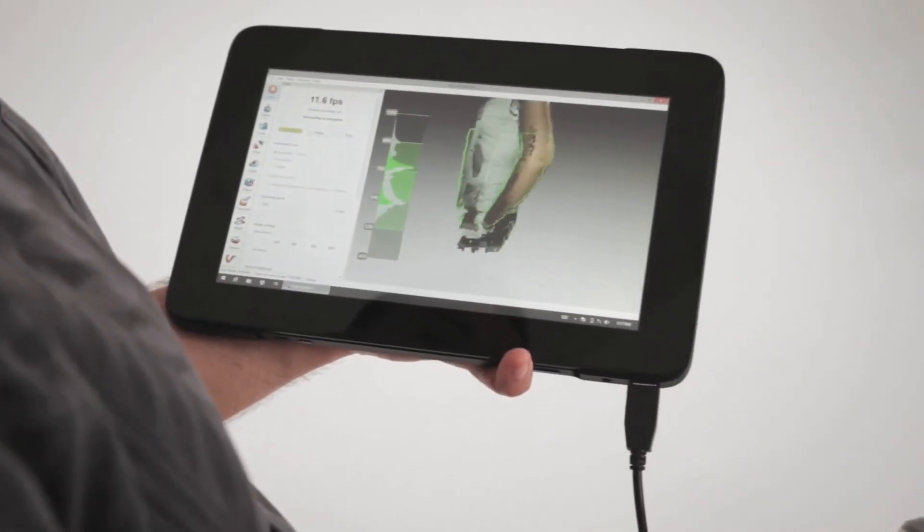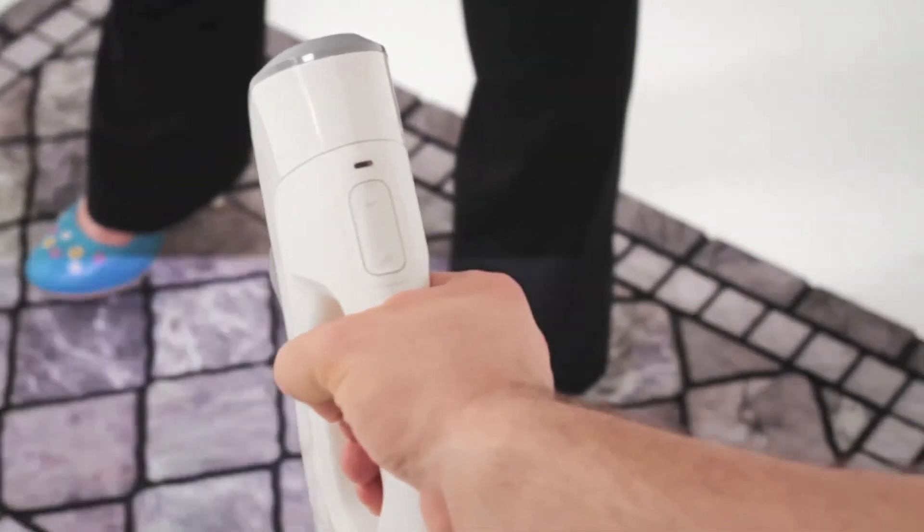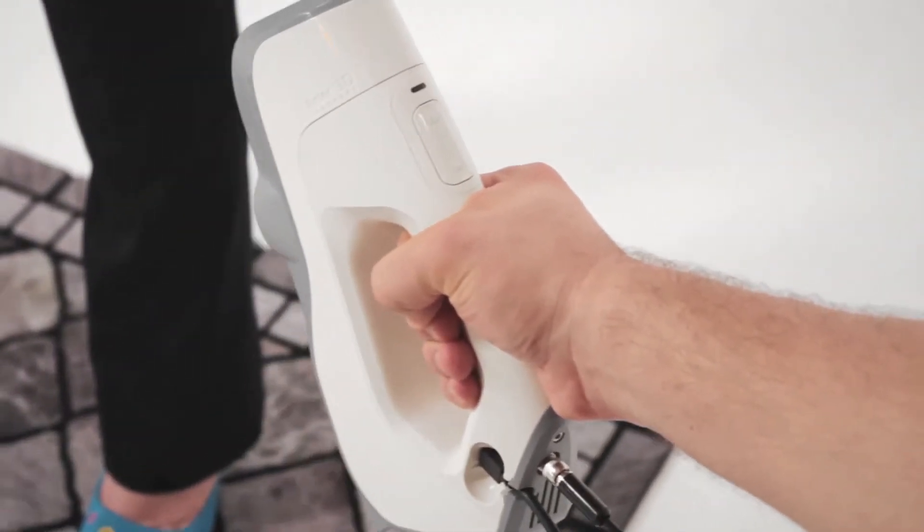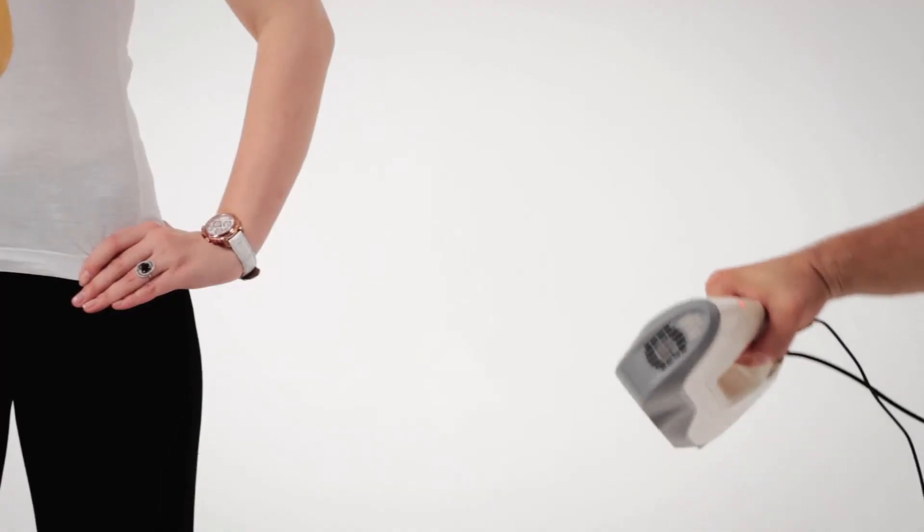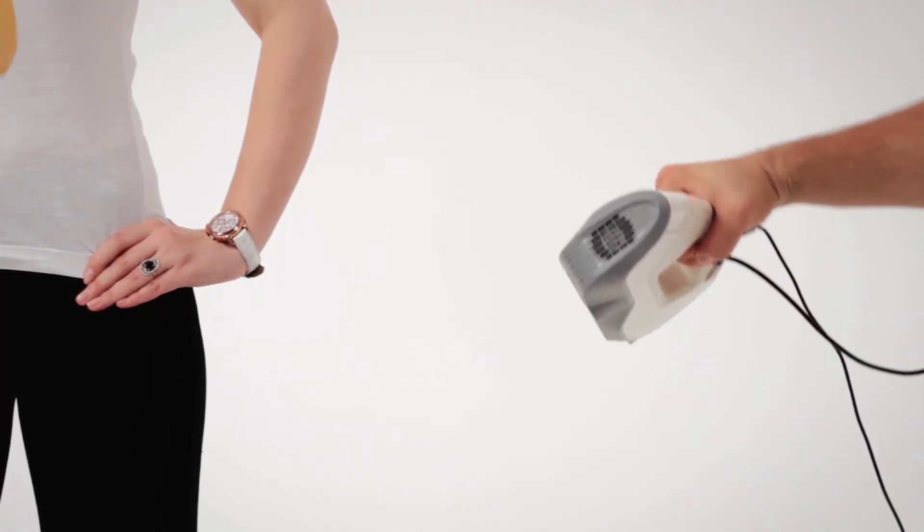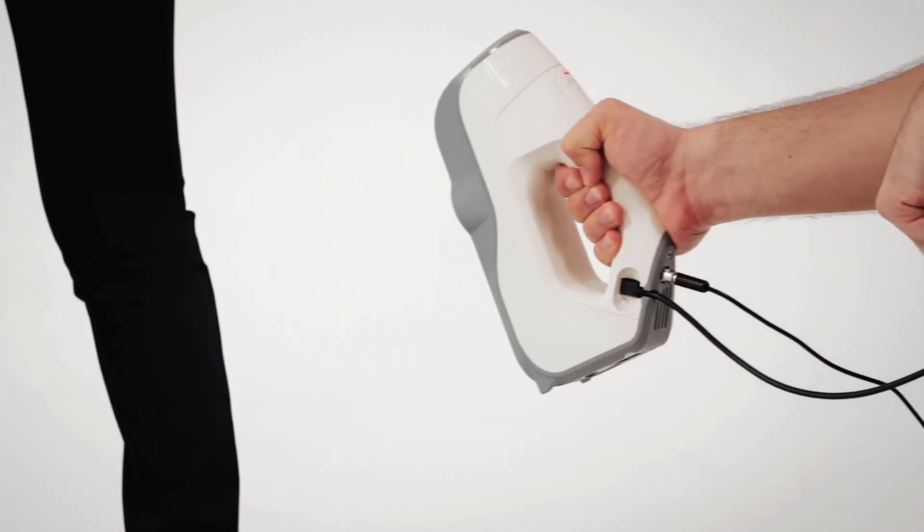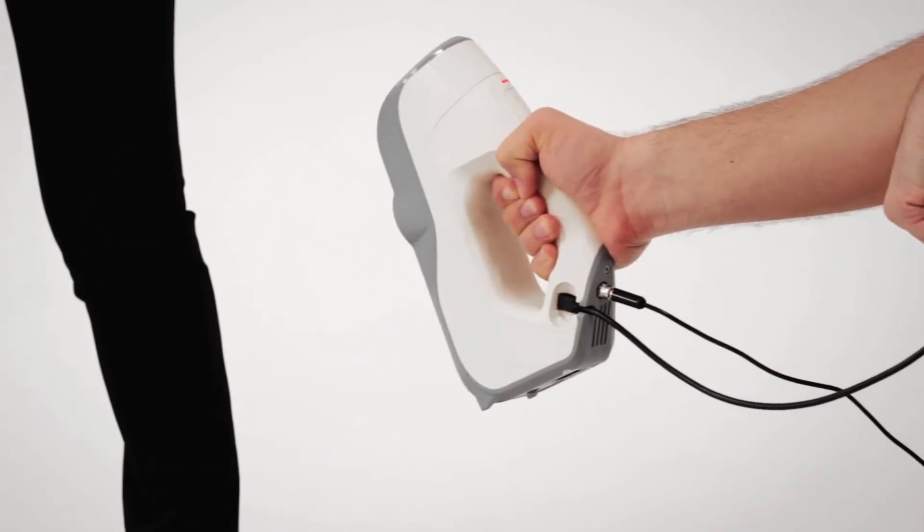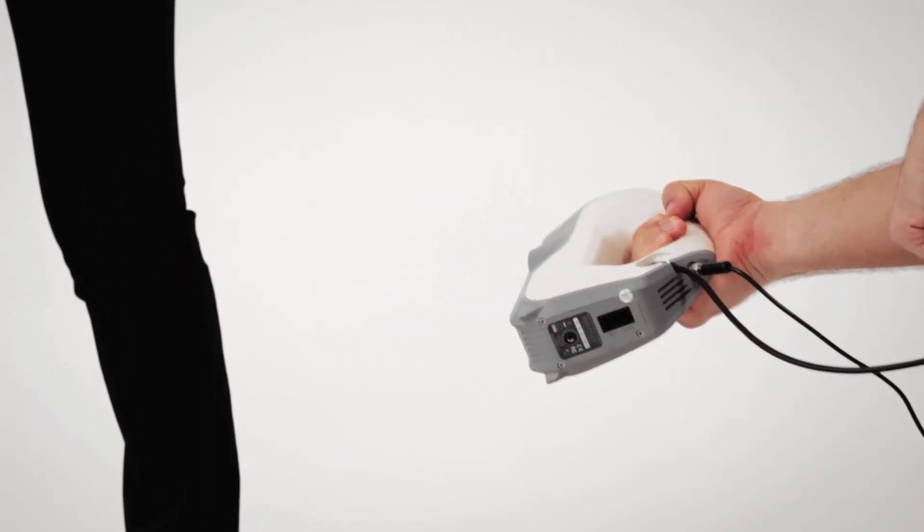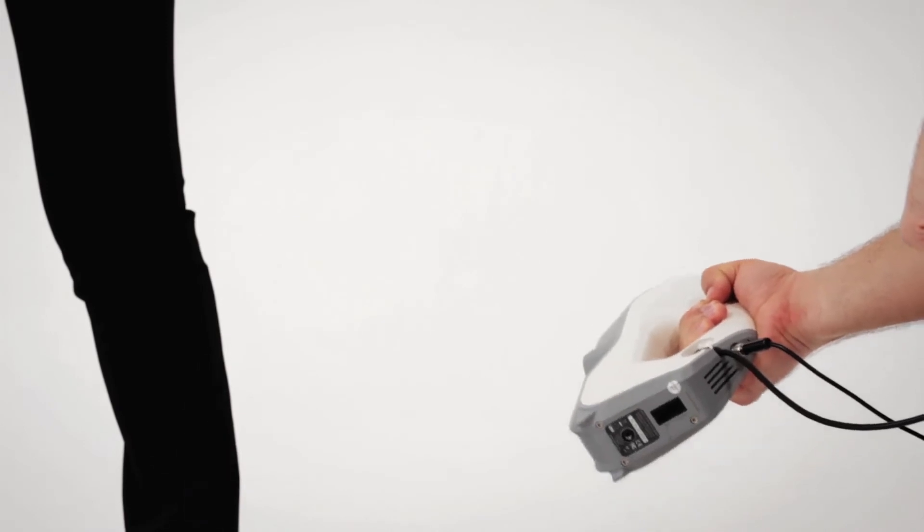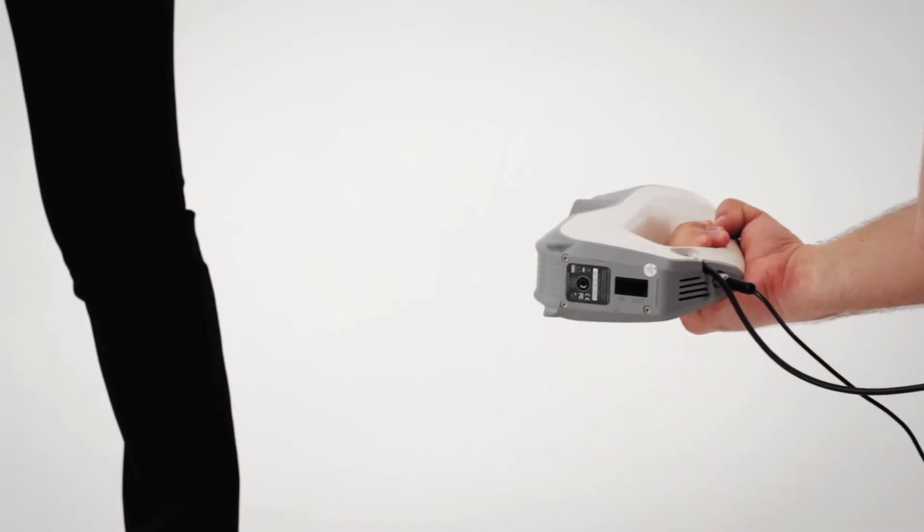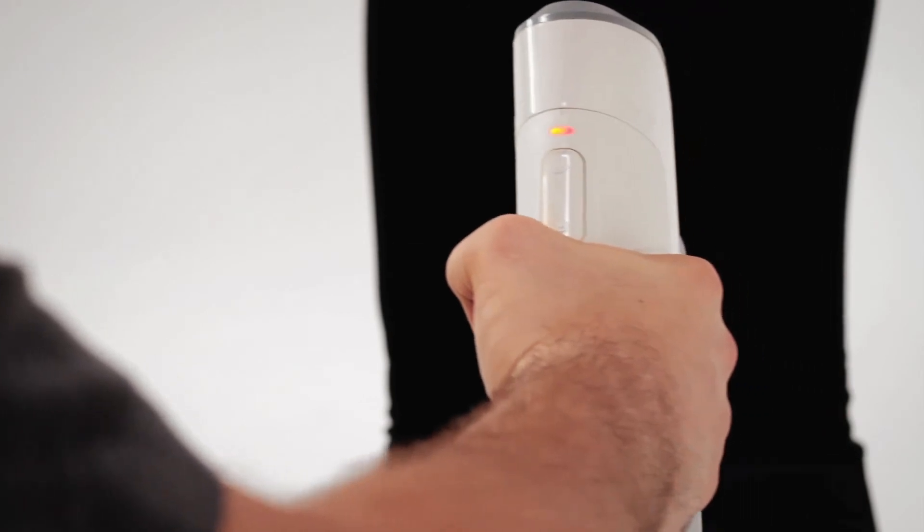Always remember, to get a good scan, you must change the angles of the scanner, so it sees the person from every perspective. Legs are generally the most still part of the body, so you can scan them separately. However, scanning the whole body in one scan is also an option. Don't forget to scan the inner side of each leg.